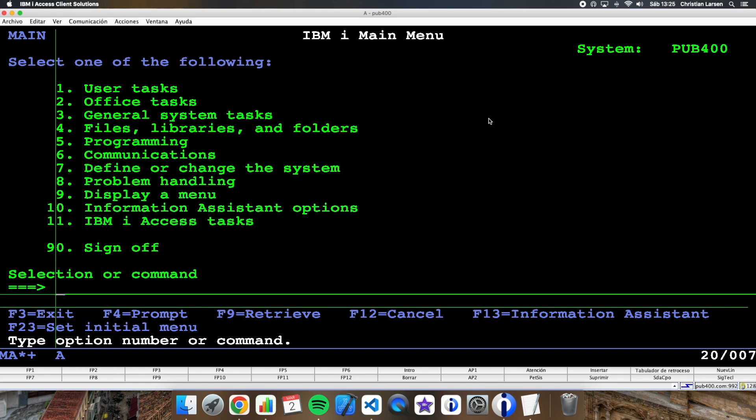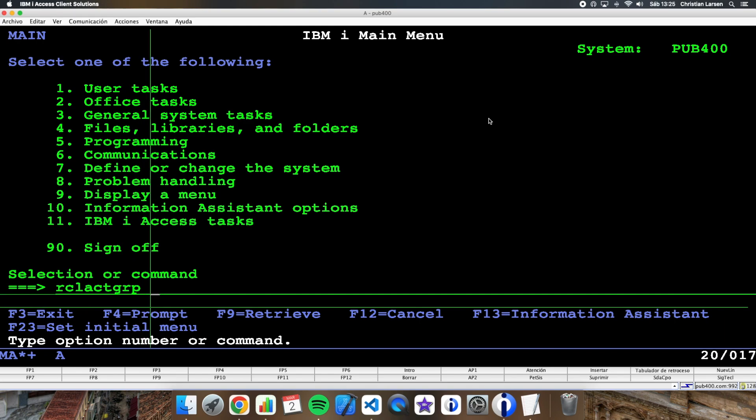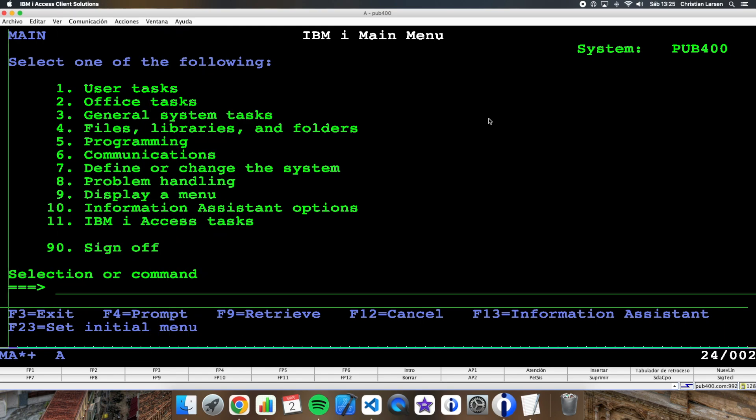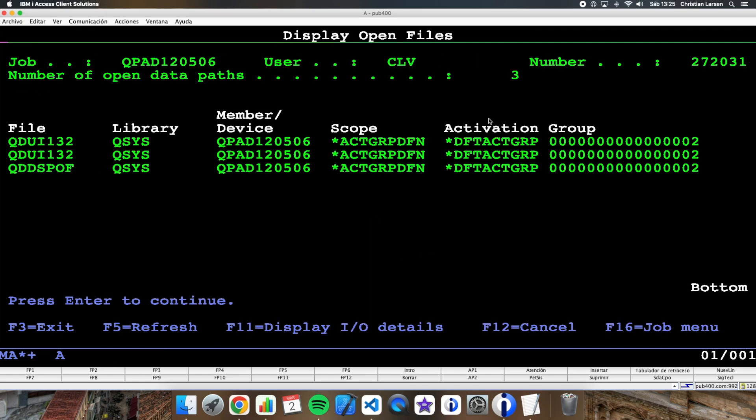And for closing the cursor, I can reclaim the activation group. This way. And this way, I will close the files.